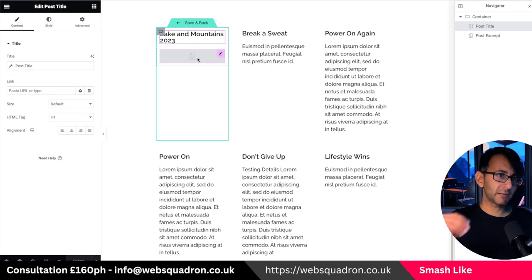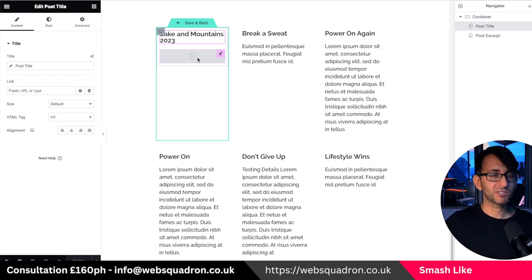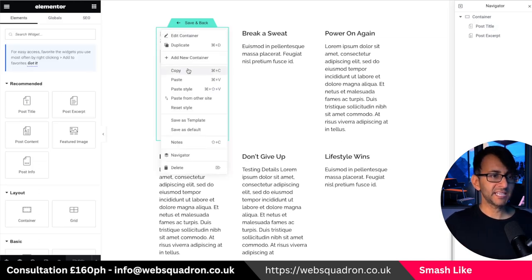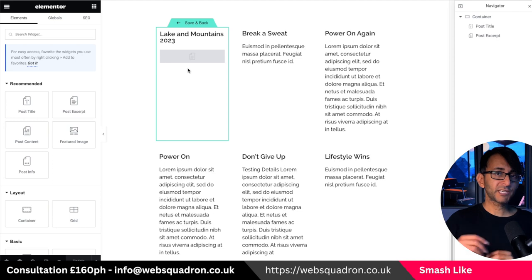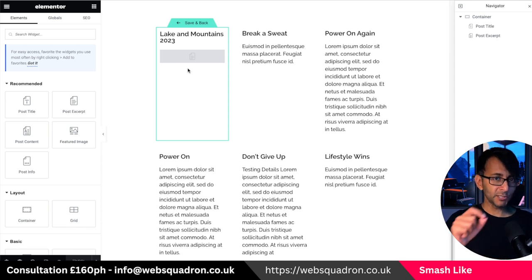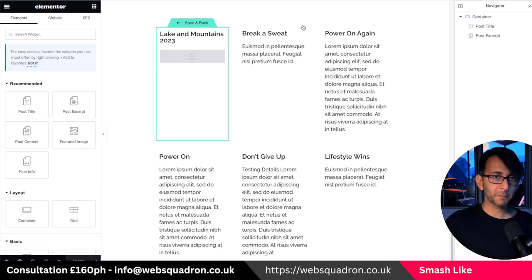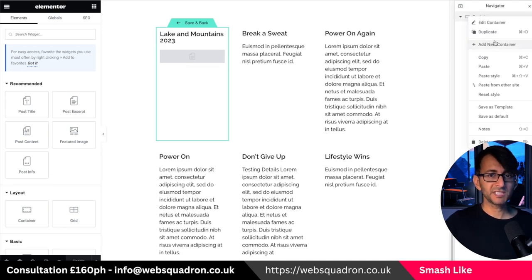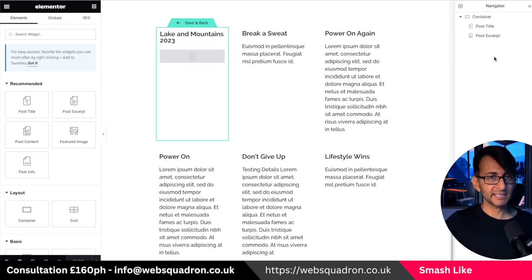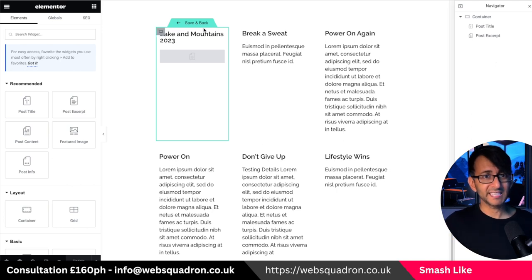I'm thinking of a magazine or newspaper layout where you just have articles. What I'm going to do is copy this container because I'm going to create an alternate template and only use it in a certain place. So all you do is copy the container — you can do it over here or go to your navigator and click copy.